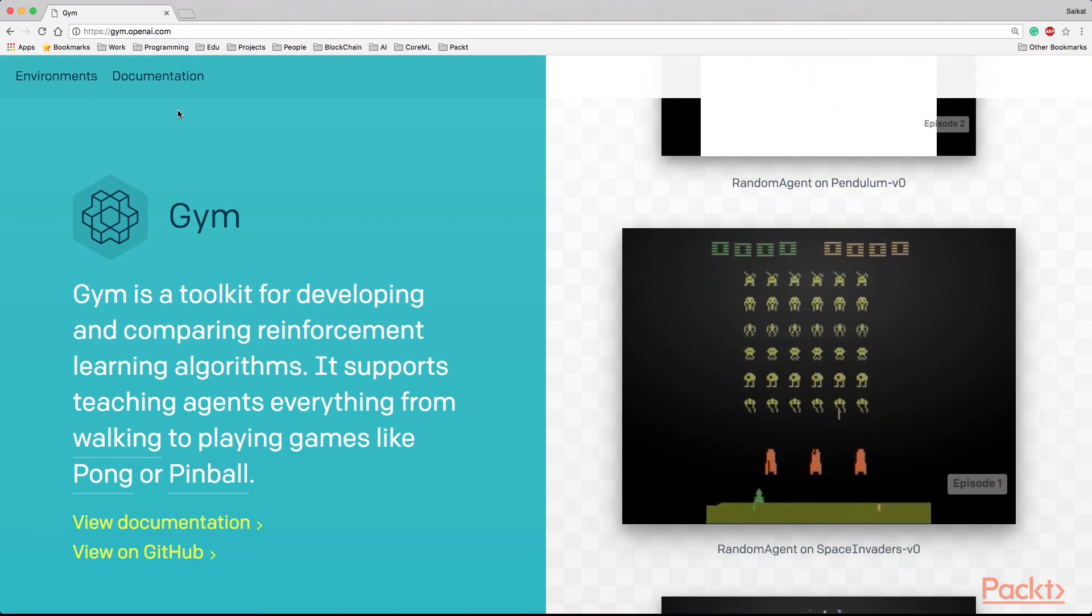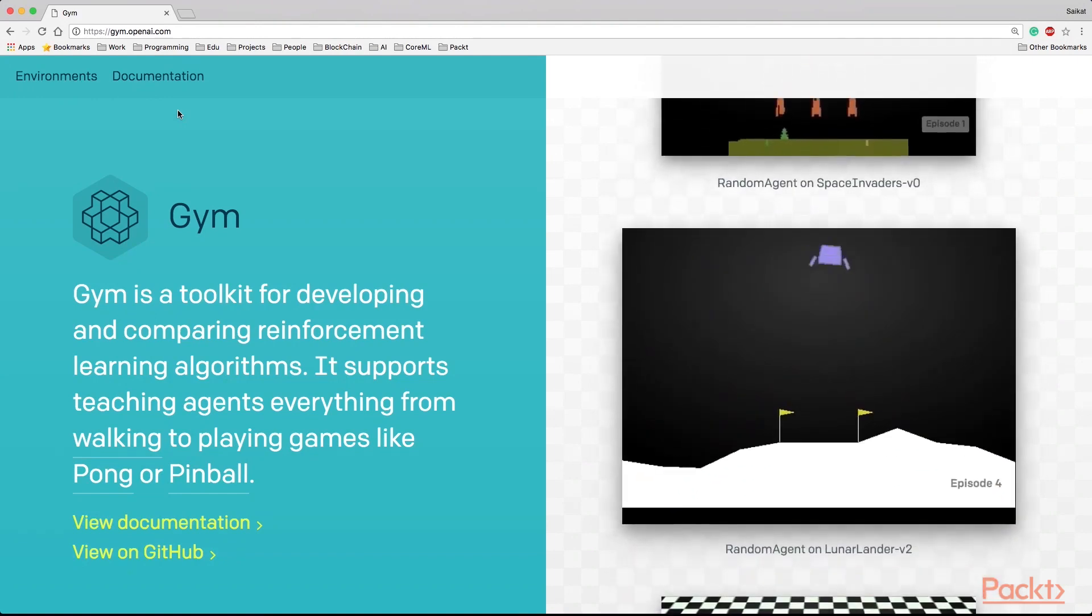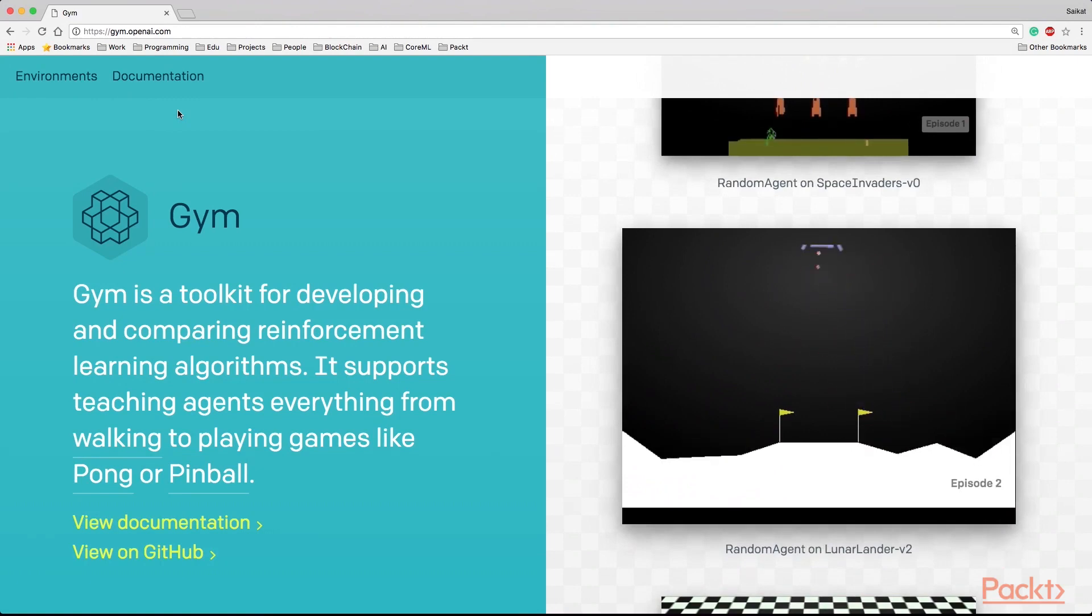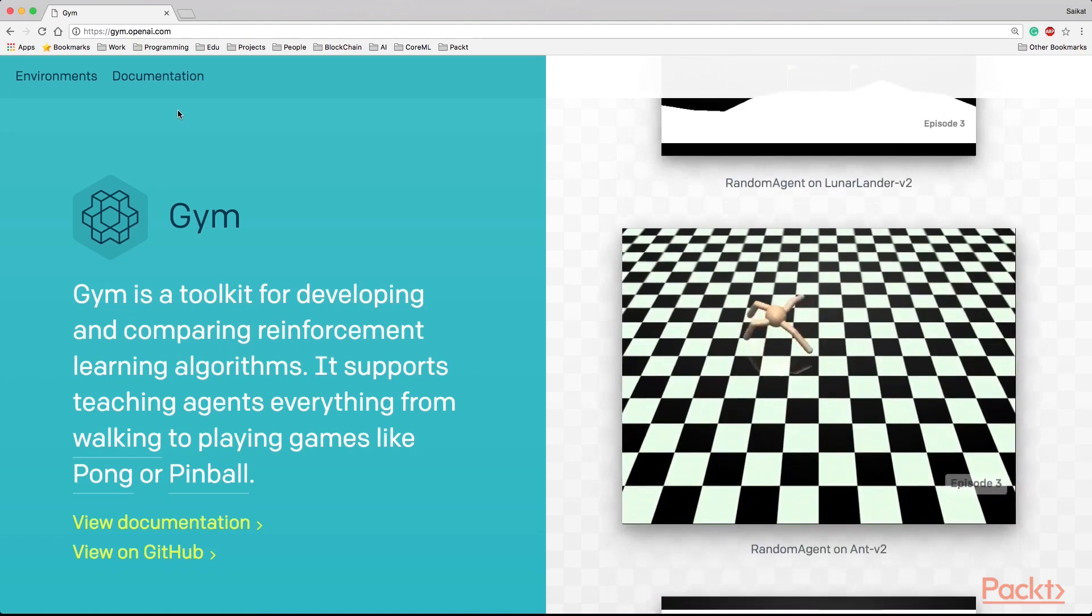This is an open source library created by the folks at OpenAI. This library gives you access to a standardized set of virtual game environments.